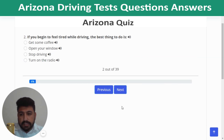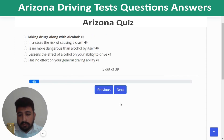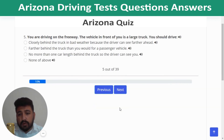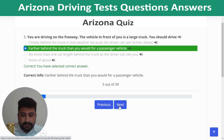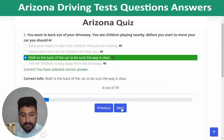Question 2: If you begin to feel tired while driving, the best thing to do is stop driving. Question 3: Taking drugs along with alcohol increases the risk of causing a crash. Question 4: If you have a tire blowout, let the car slow to a stop. Question 5: When driving on the freeway behind a large truck, drive farther behind the truck than you would for a passenger vehicle. Question 6: Before backing out of your driveway with children playing nearby, walk to the back of the car to be sure the way is clear.